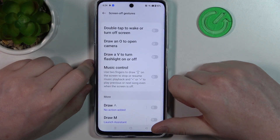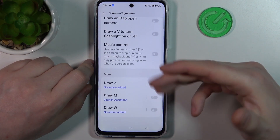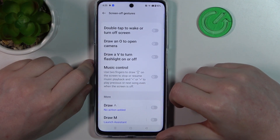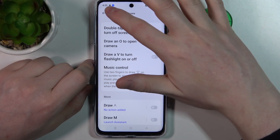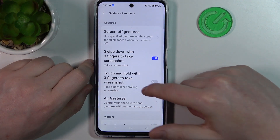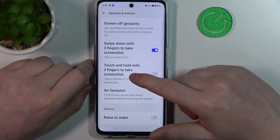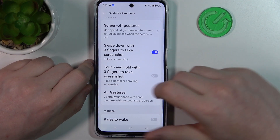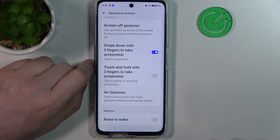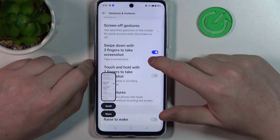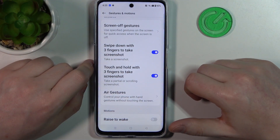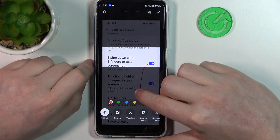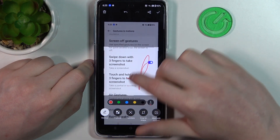The first one is Screen-off Gestures. If you enter it there's a new tab with many different options, and I'll cover it at the end of the video. First up is swipe down with three fingers to take a screenshot — it works like this. Next is touch and hold with three fingers to take a screenshot, and with that you can also do a partial screenshot.